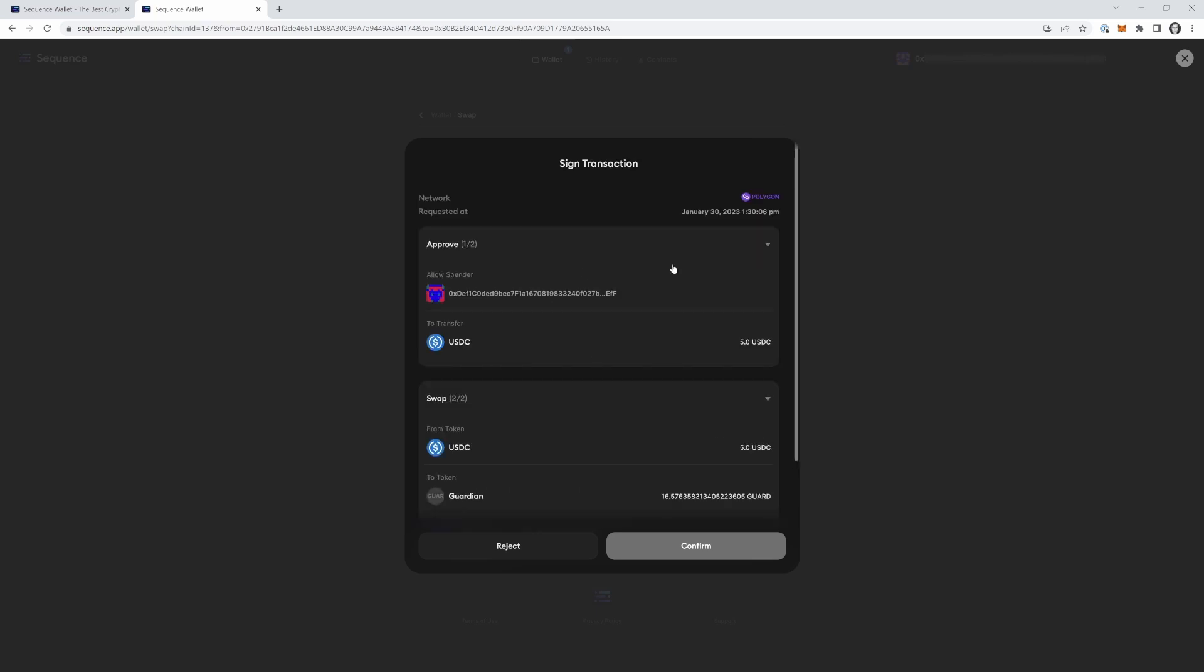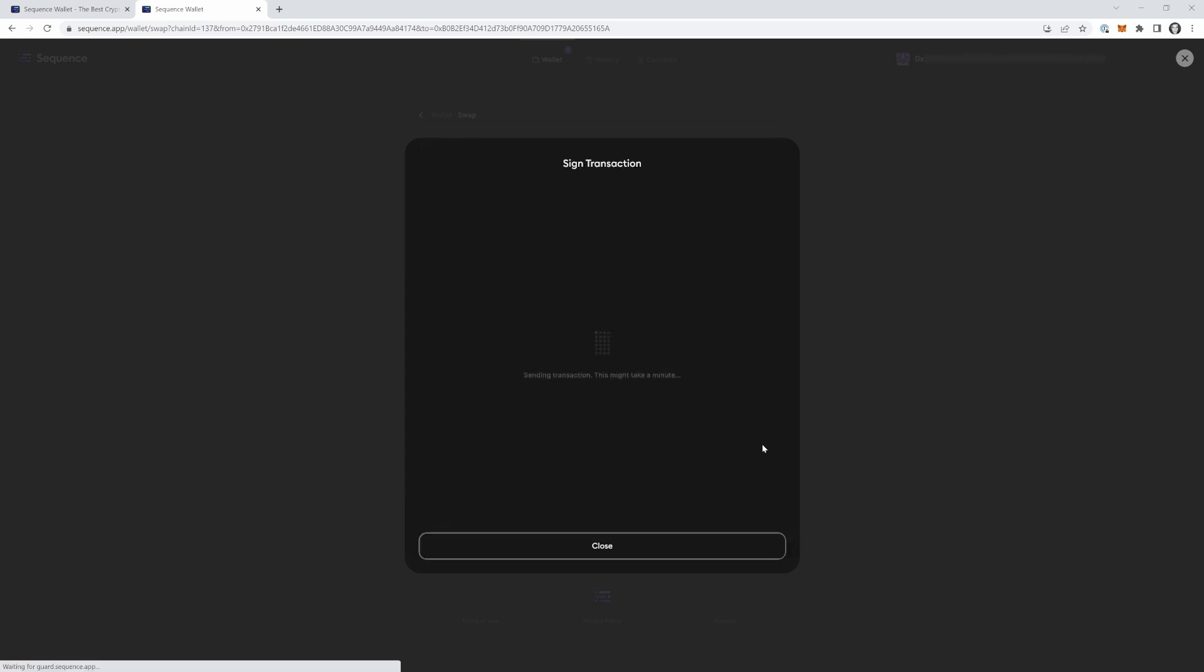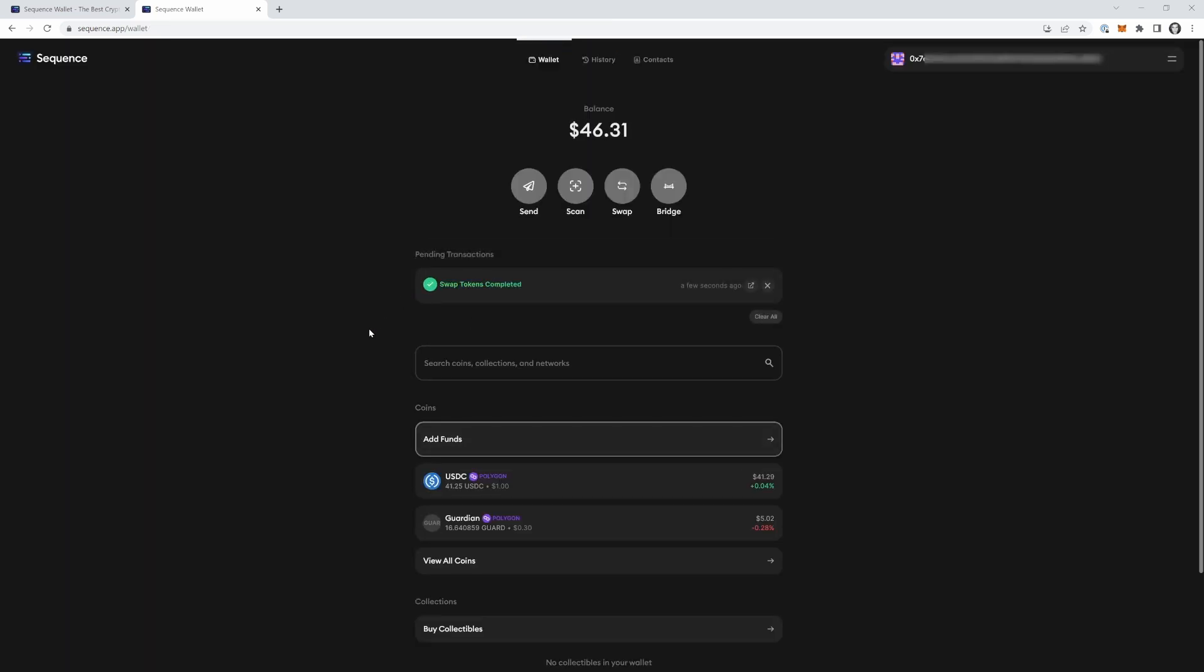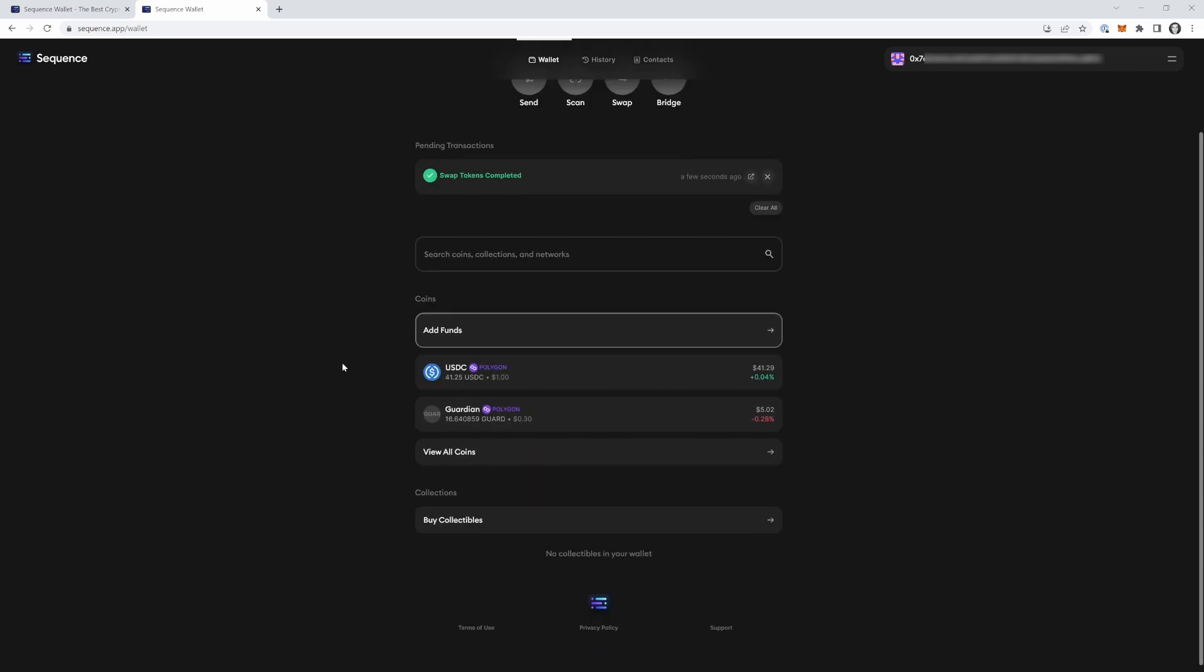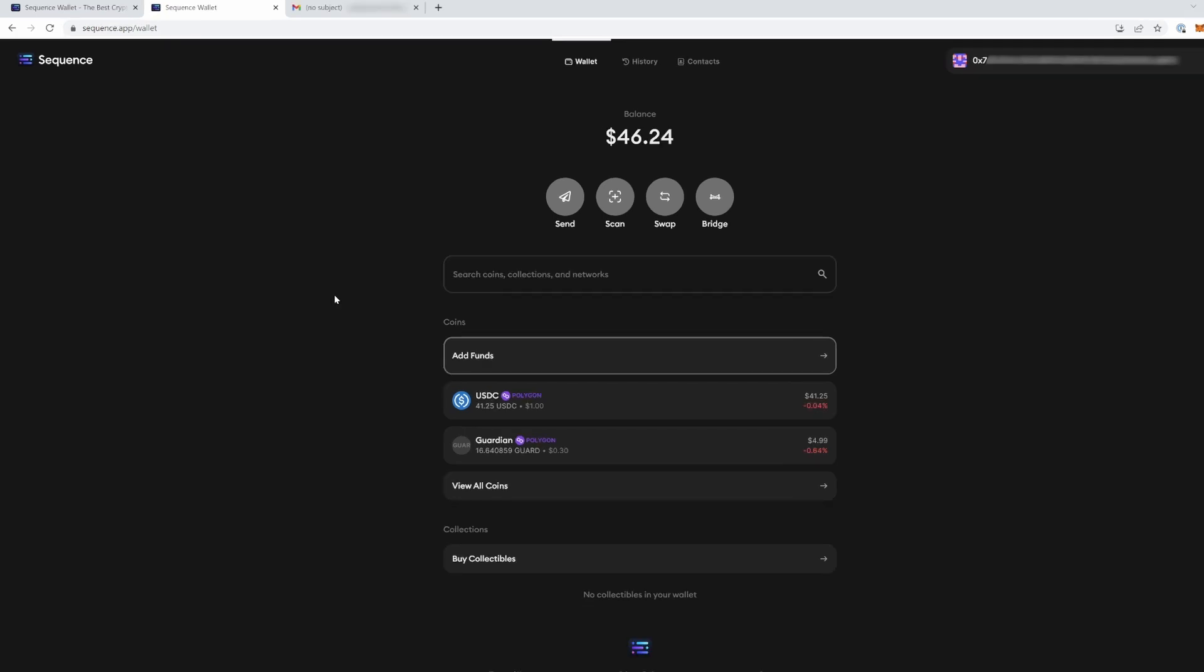So I'm going to press confirm. And we're swapping tokens, swapping tokens, swapping tokens. And look at this. Look what just popped up. Here we go. So as you can see, we went from $46 here down to $41. And that $5 went to guardian token right here. So all in all, this is how you onboard money into the cryptocurrency space. And in addition, this is how you also buy guardian token with your sequence wallet.